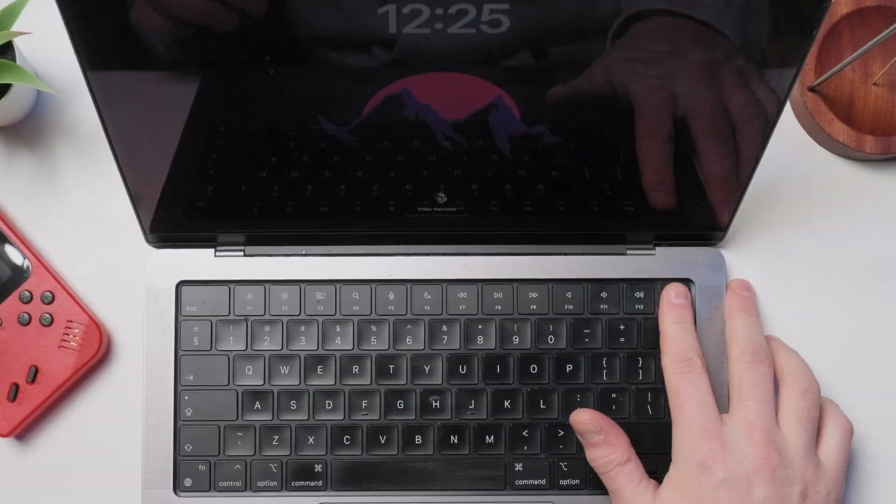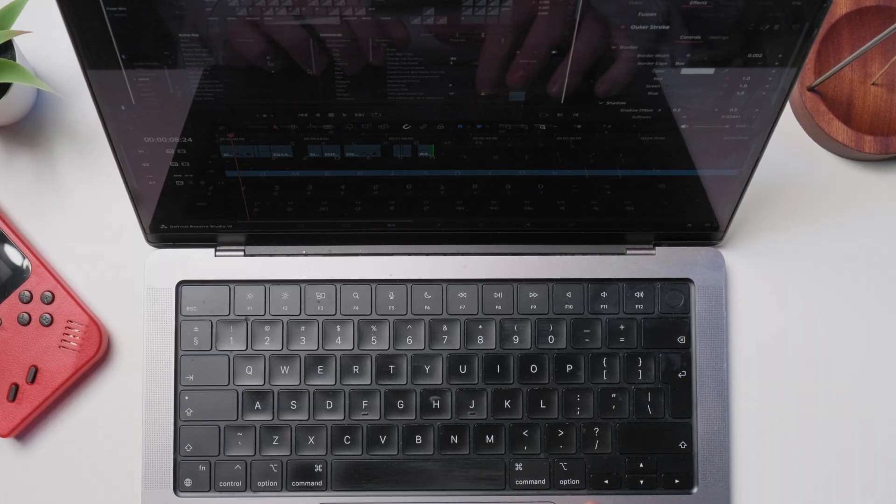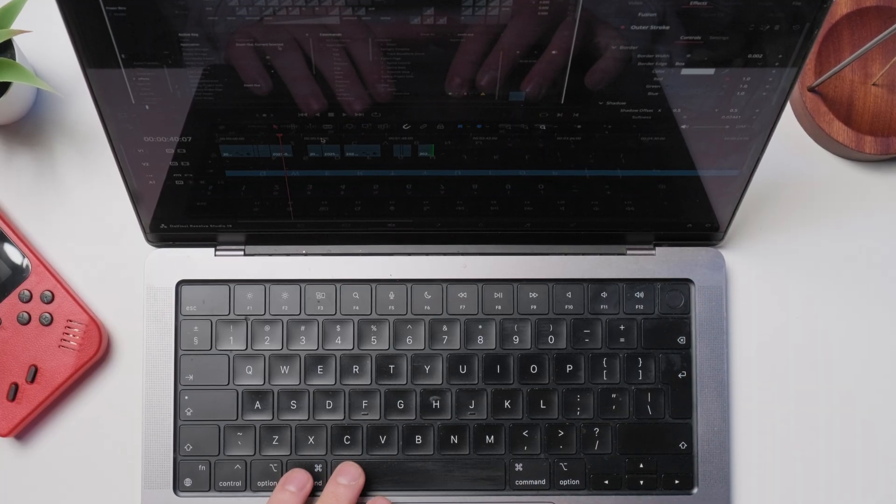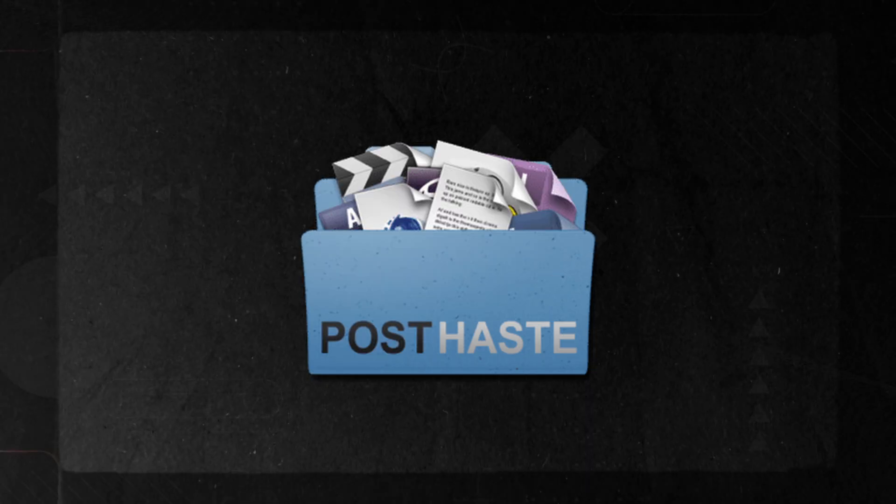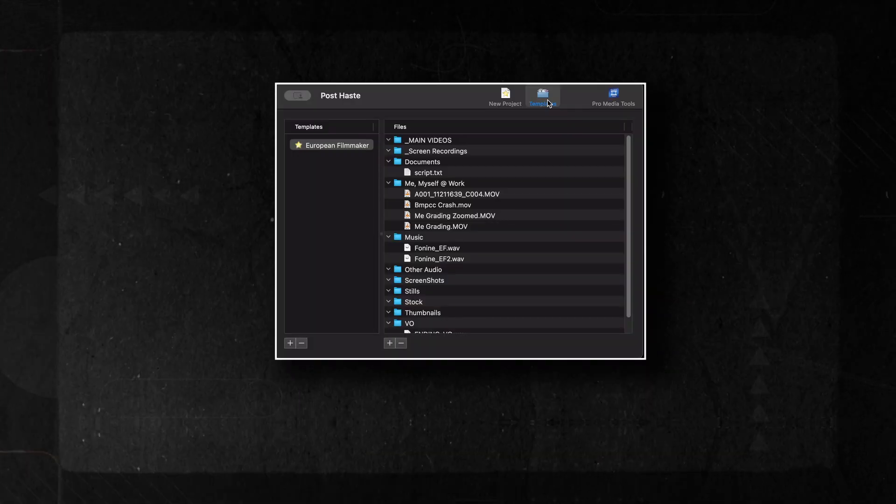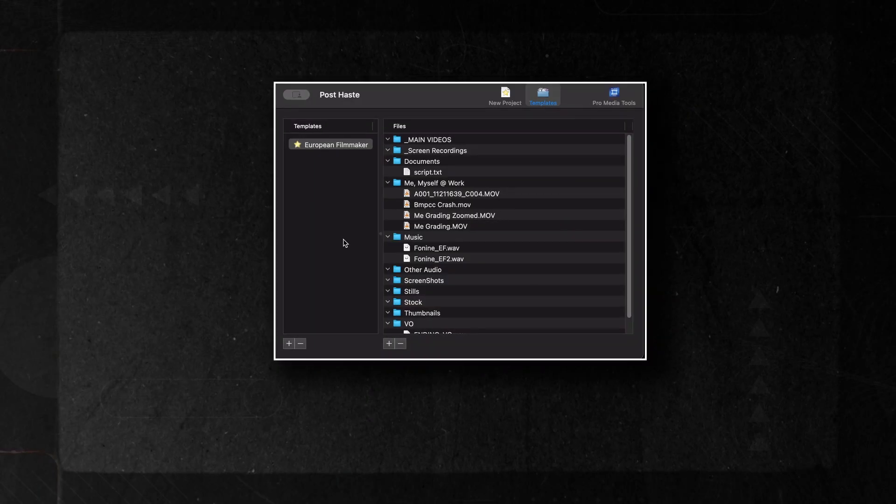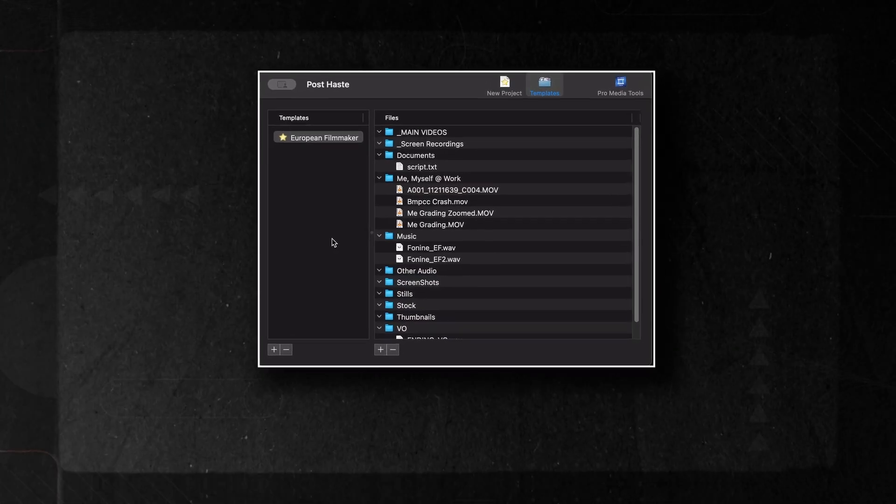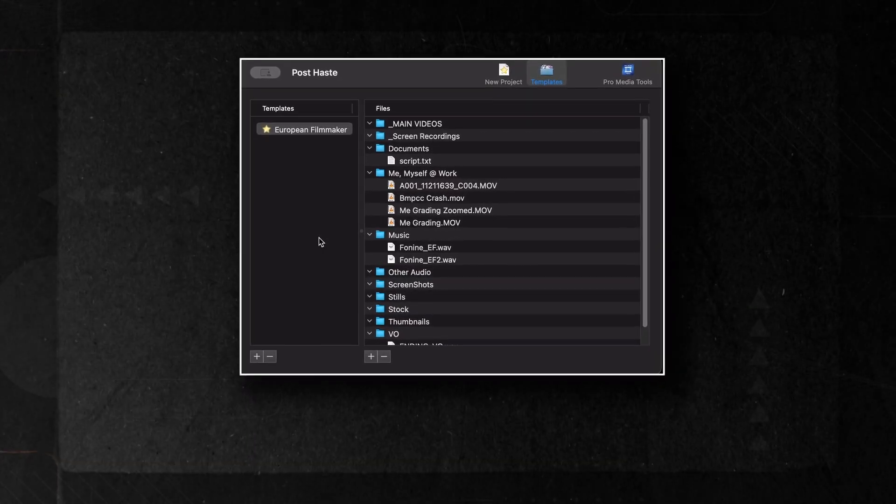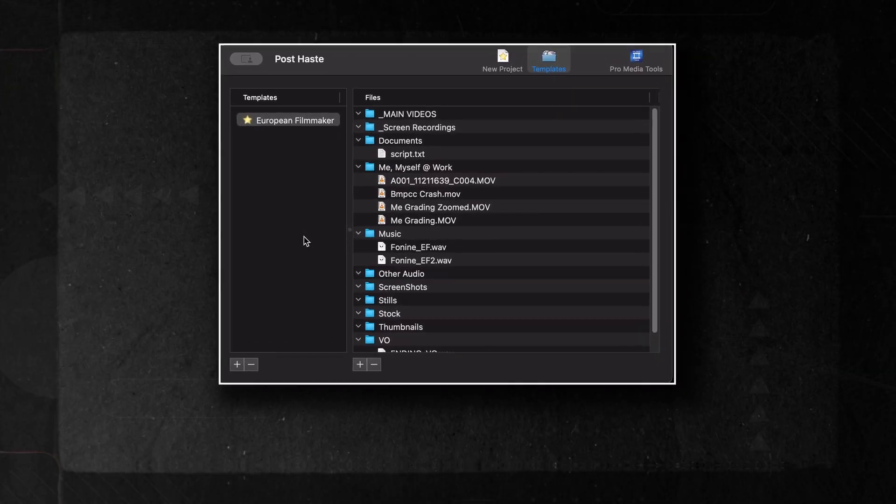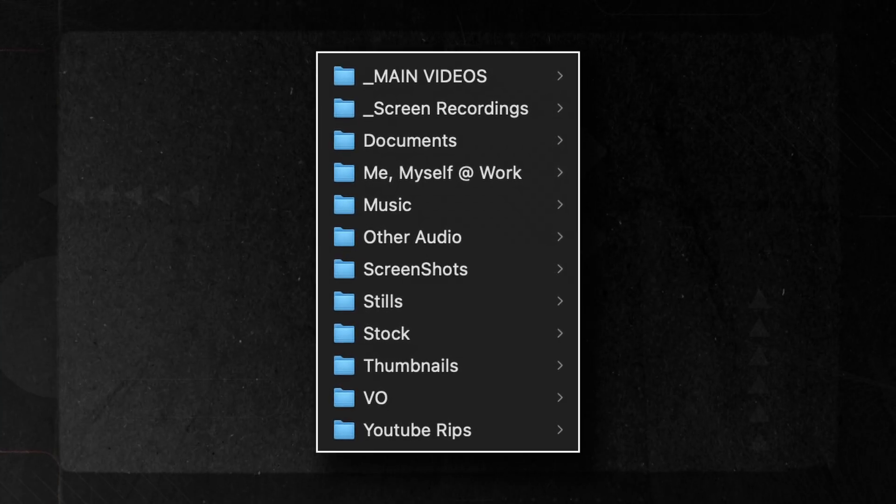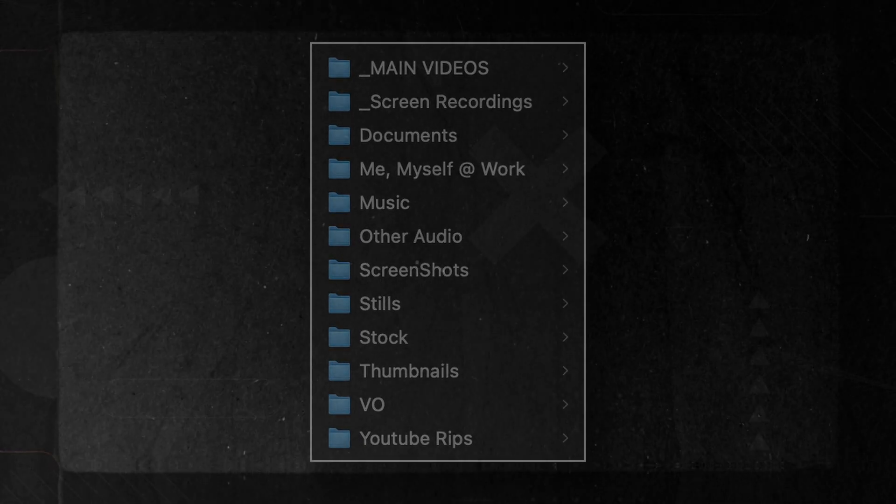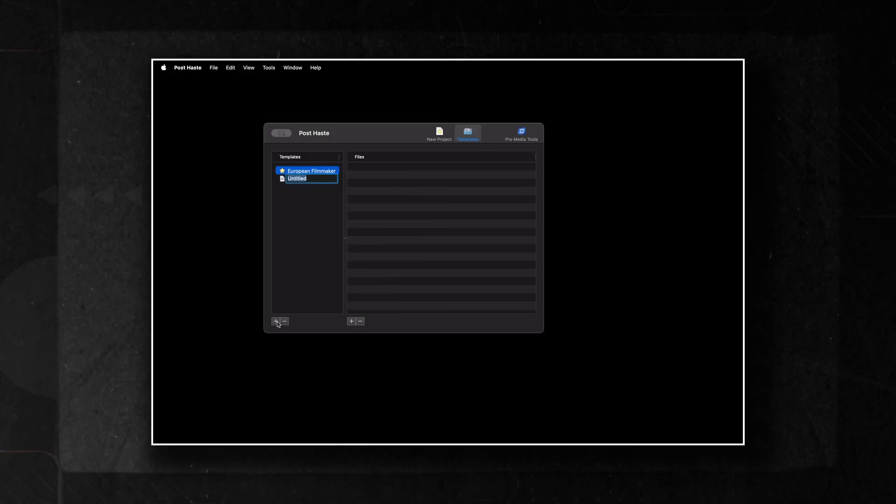This next tip is kind of outside DaVinci Resolve. It's actually a separate app for Macs and PCs, and it's totally free. It's called PostHaste. This app lets you quickly create a batch folder structure for your projects. You can automate copying files and setting up as many folders as you need. Check this out. Here's the folder structure I've set up for my projects. Amazing, right? Now, let's create one from scratch.